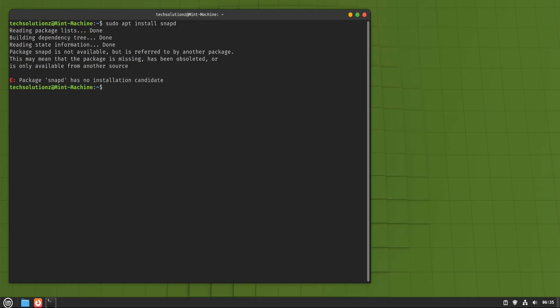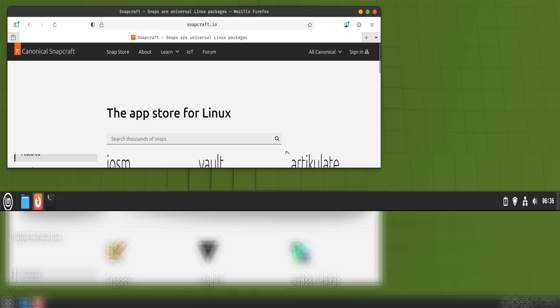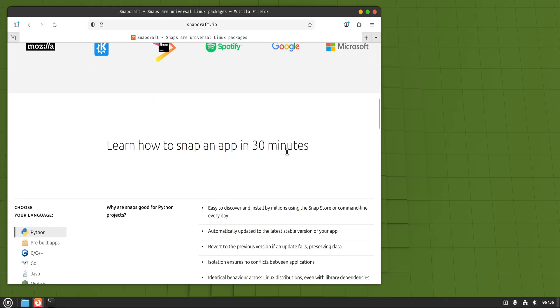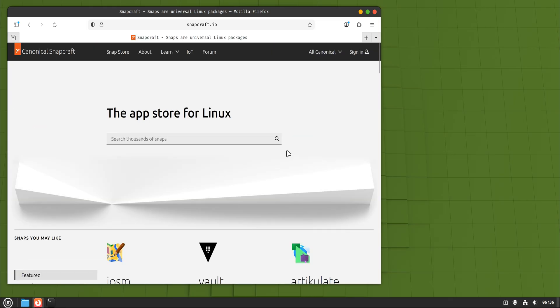That said, Snap is still an option if you specifically need an application that only exists as a Snap package. It's not wrong, it's just not Mint's preferred path. Think of Snap as a backup route, useful when needed, but not the main road.